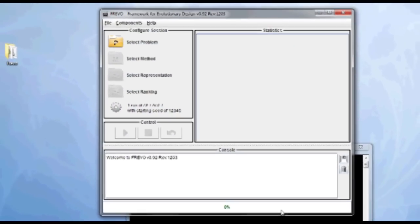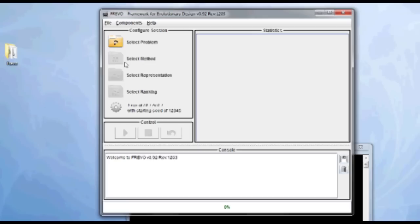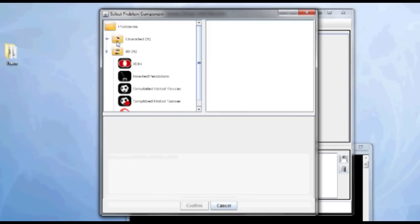So this is the main screen of FREVO. A simulation is called a session, and the session has five parts to be configured. The first one is the problem. So here I select a problem to be solved. I'm choosing inverted pendulum.